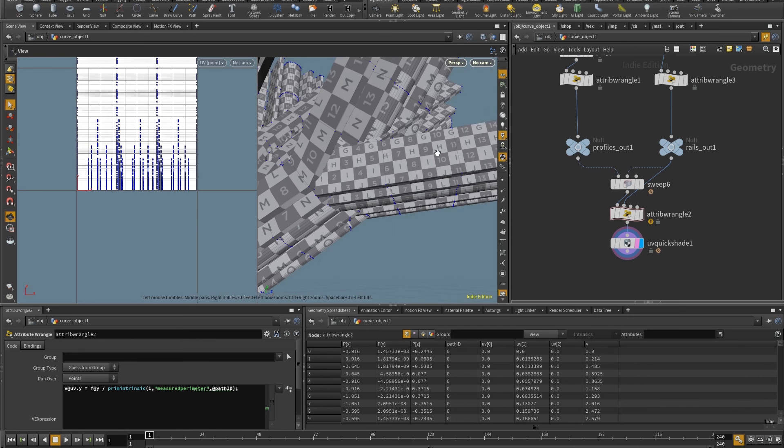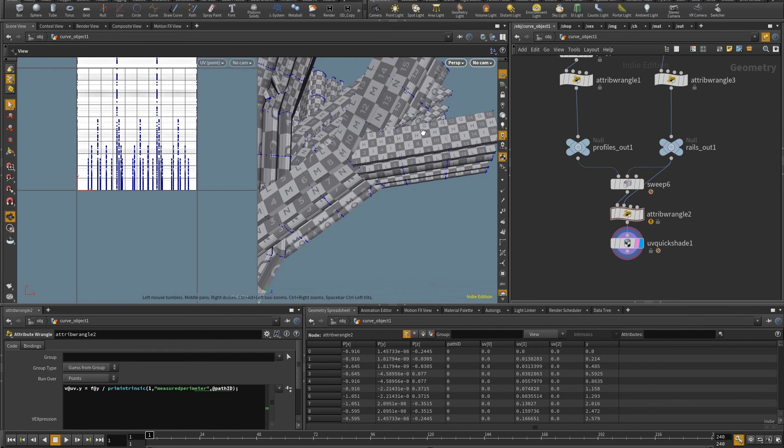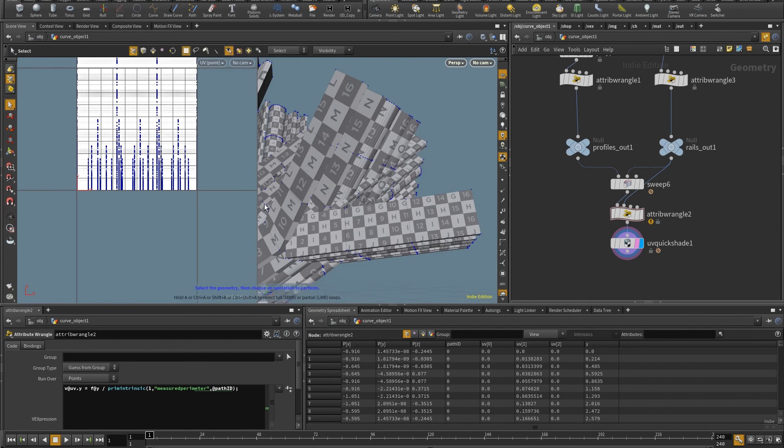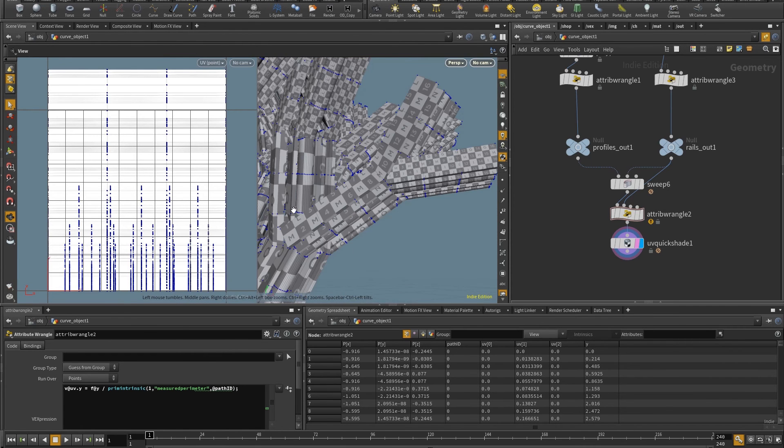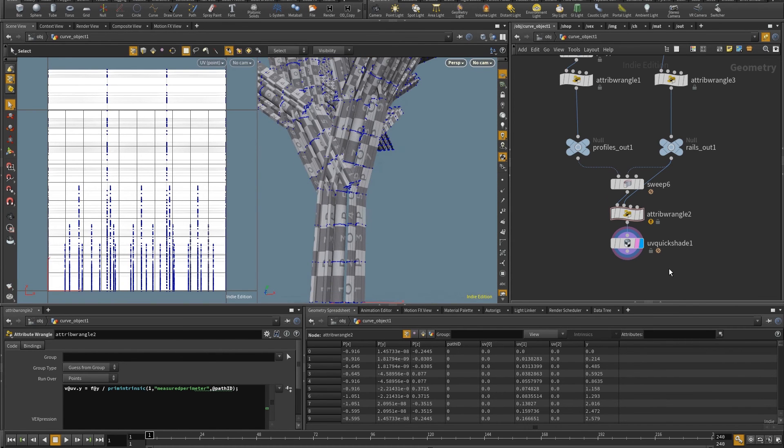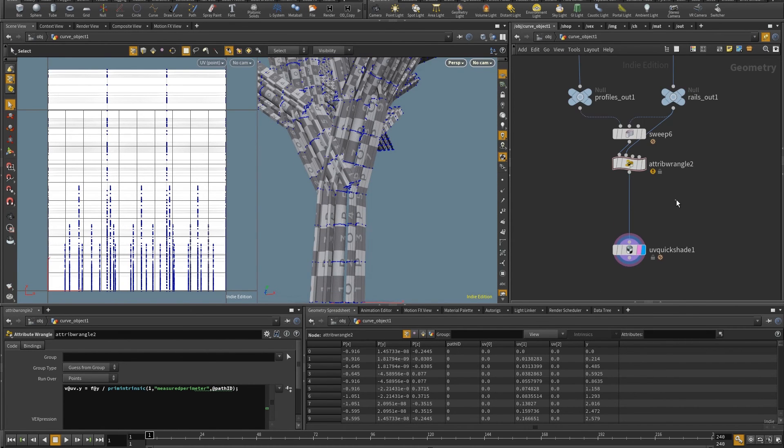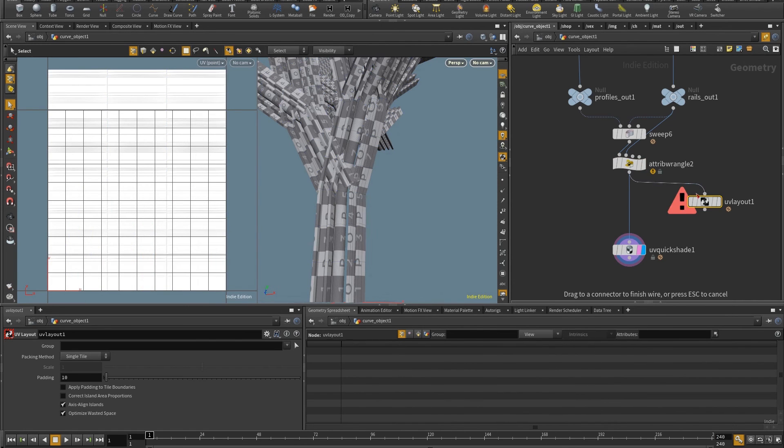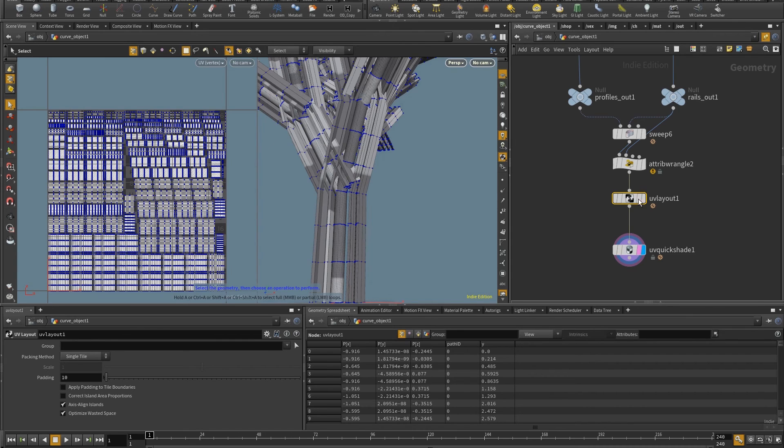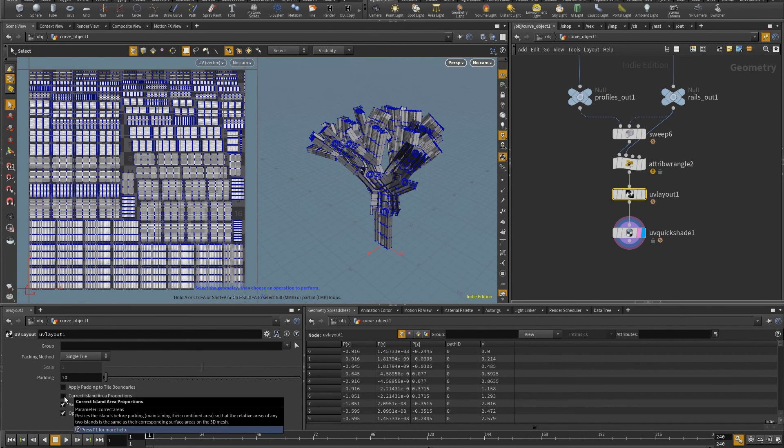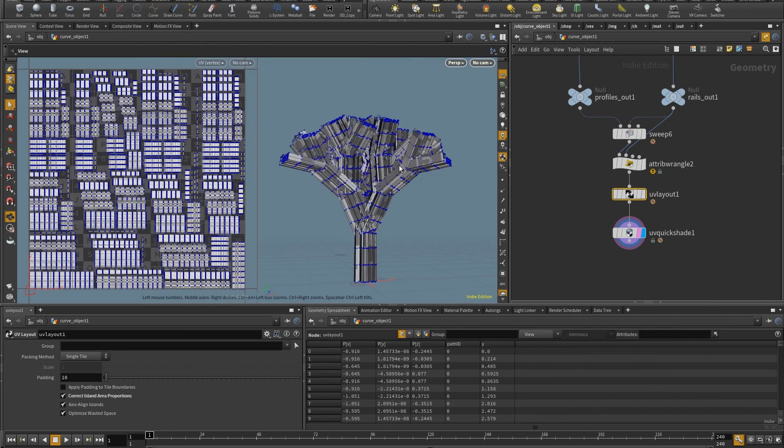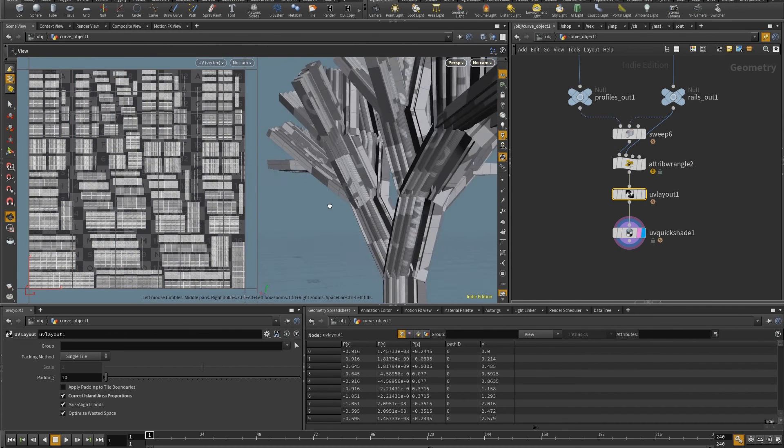Of course, now they have a different scale, but at least the letters you can see have a correct proportion. To basically bring down everything to the same scale, I just need to put here UV layout. So by doing that, everything will be sorted into the UV space. And if I check correct island area proportions, I will get everything on the same scale.